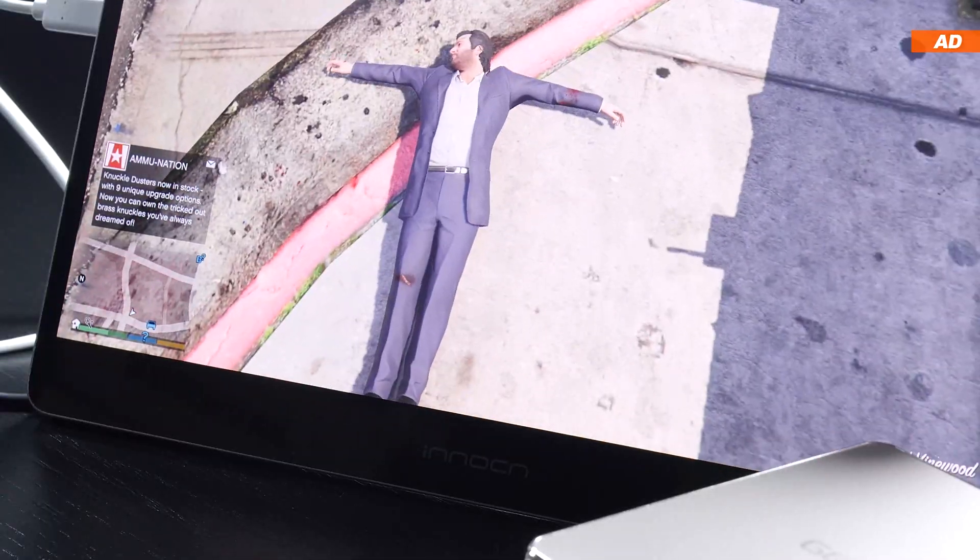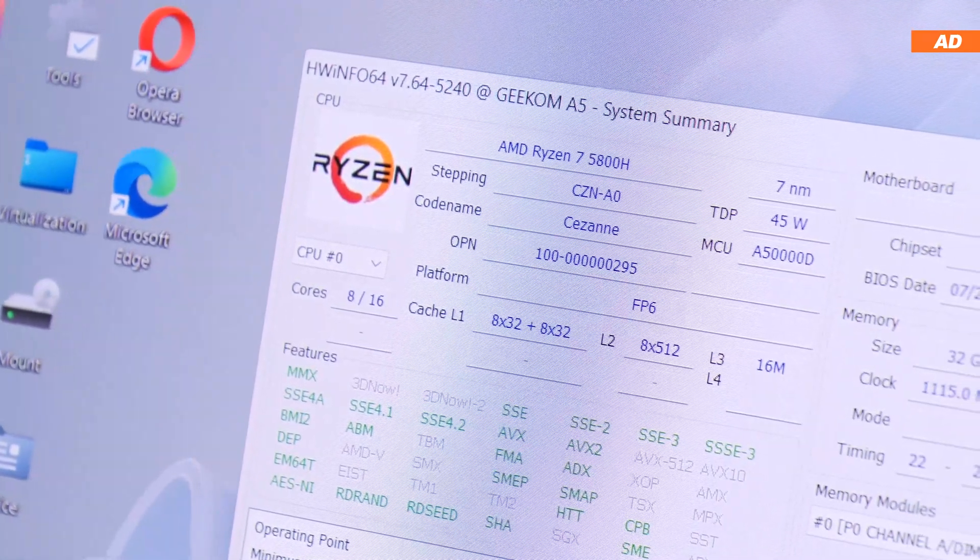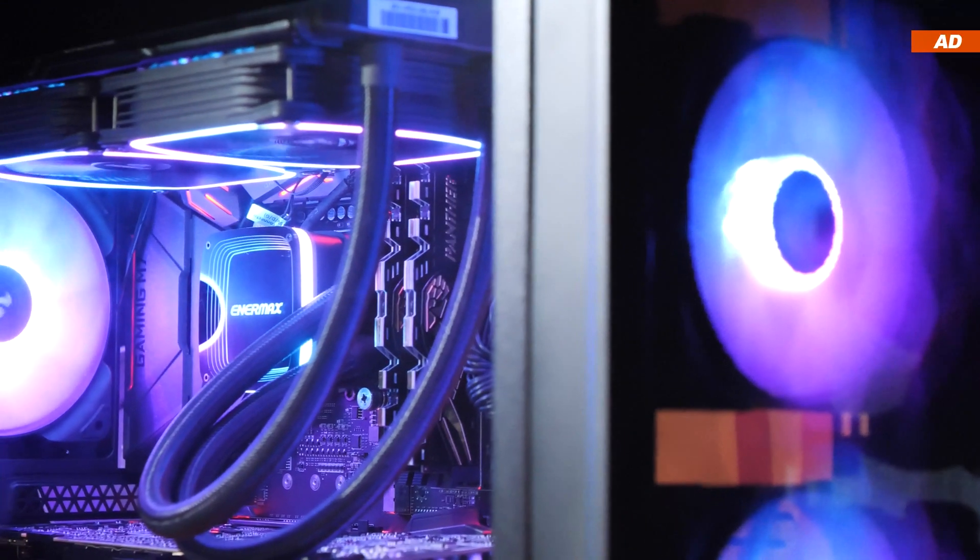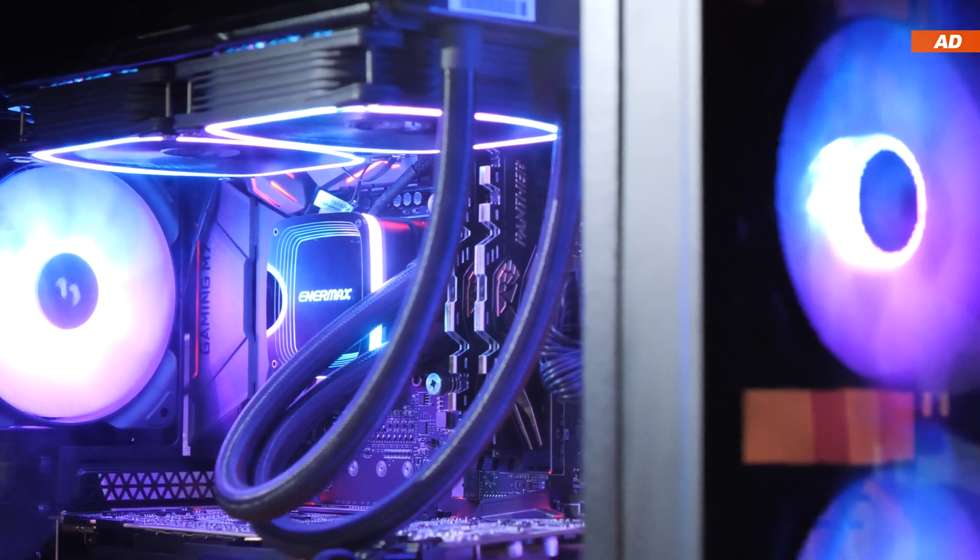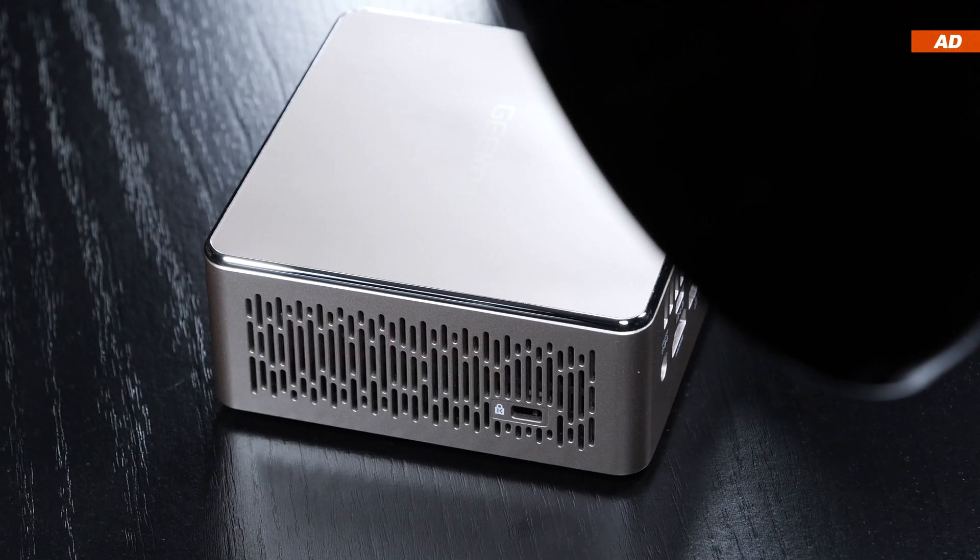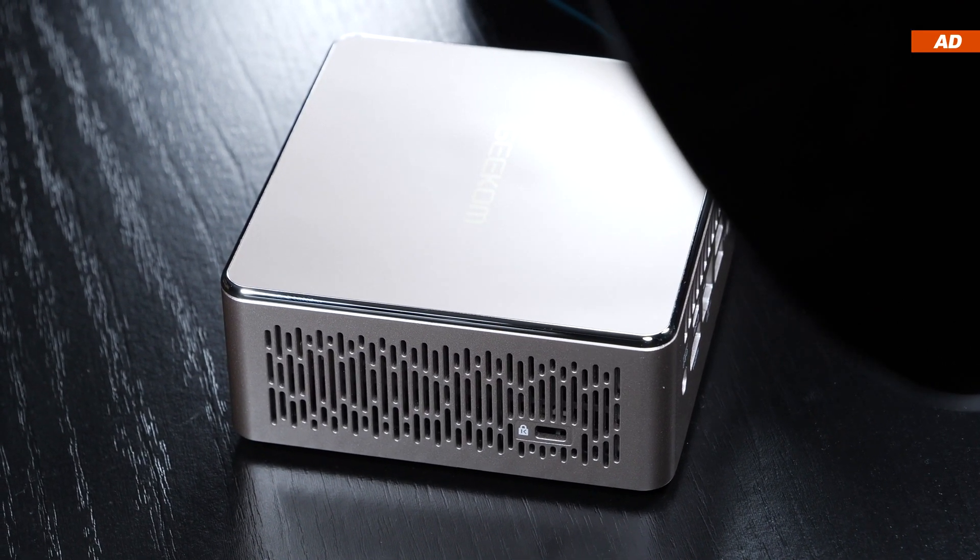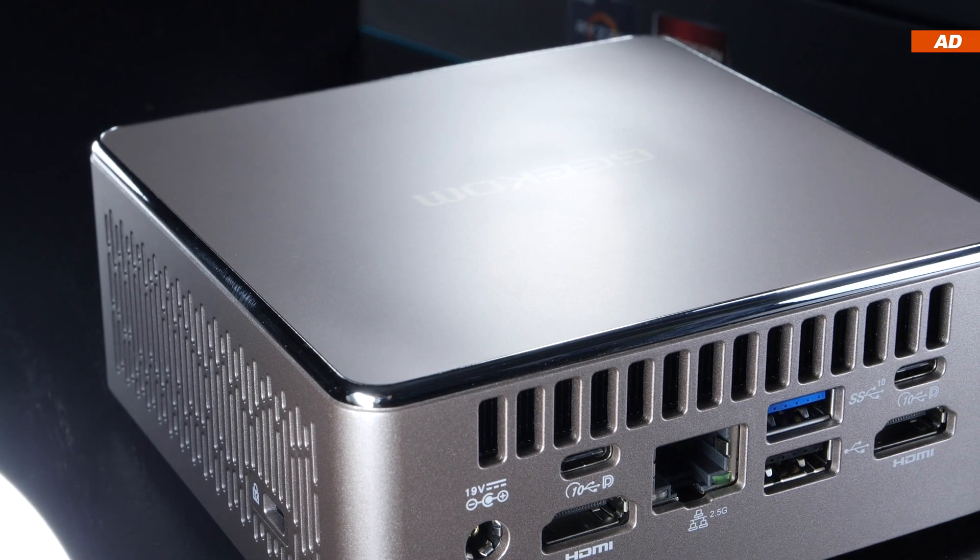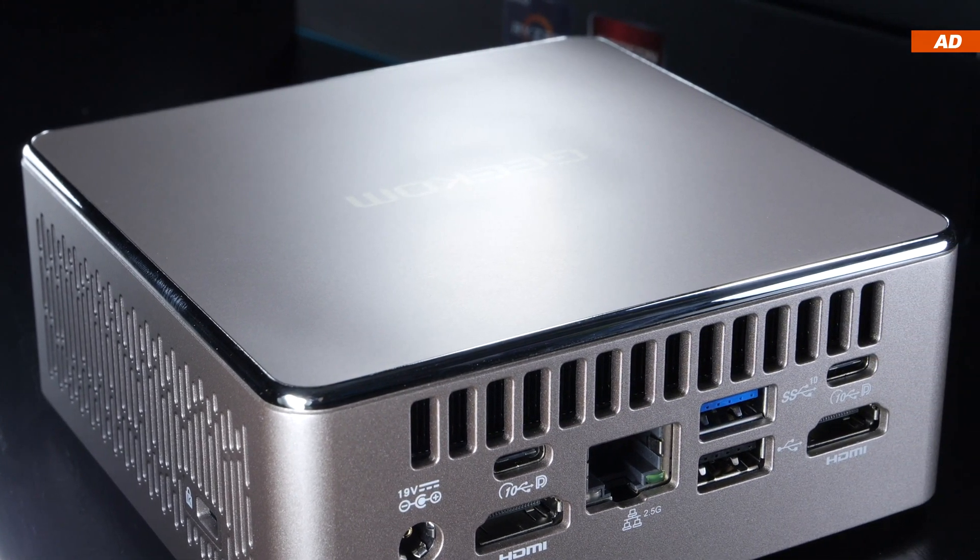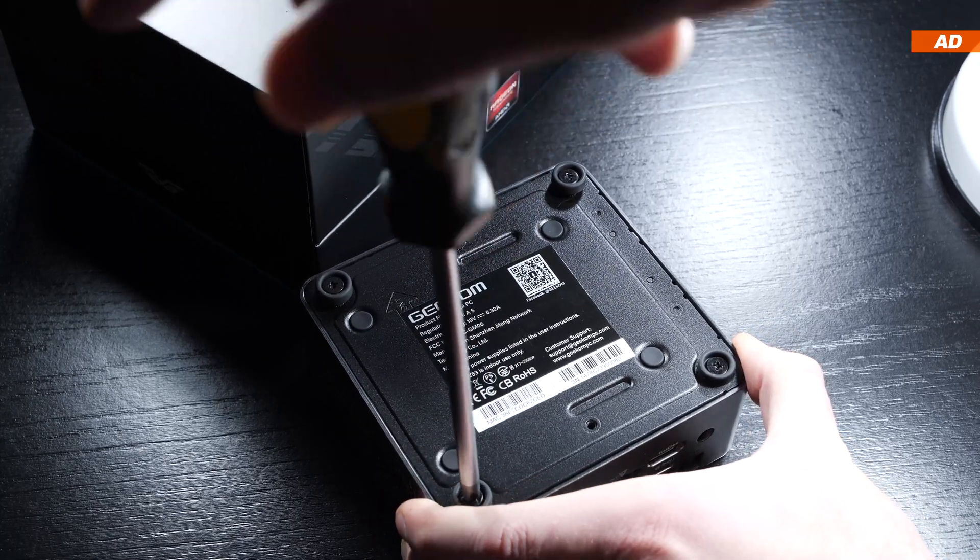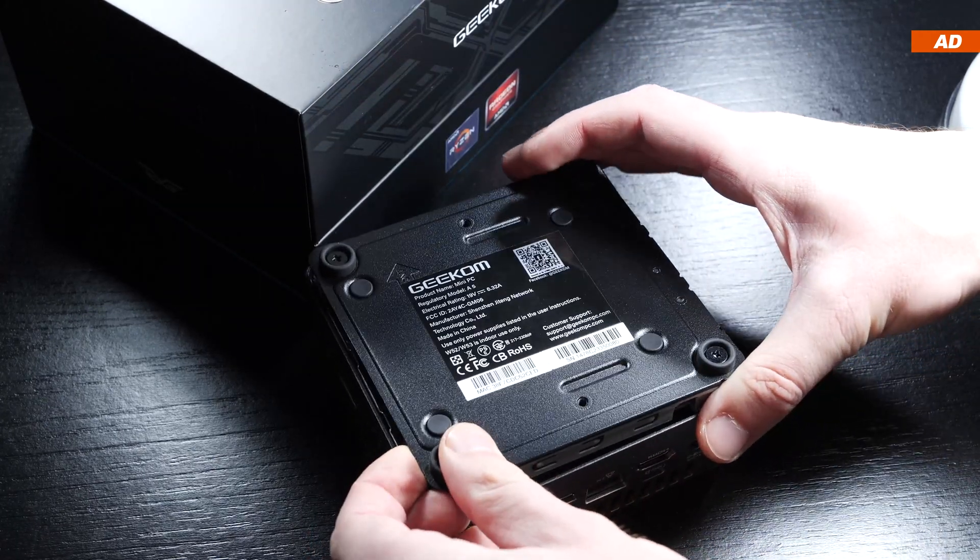A word of caution: there are both huge advantages over a regular desktop PC, but also noteworthy disadvantages. Today we'll not only be looking at the overall performance this A5 has to offer, what ports it comes with, but we will also measure its power consumption, its temperatures, as well as its noise level in various scenarios.